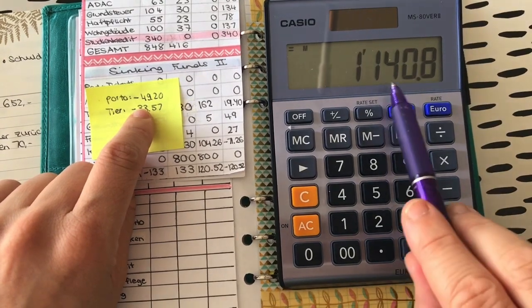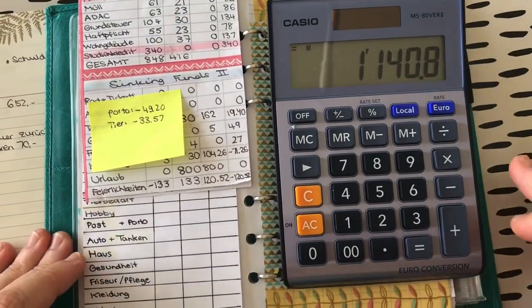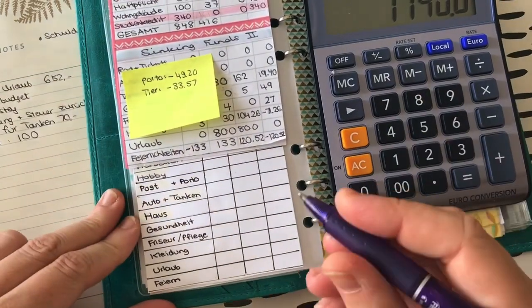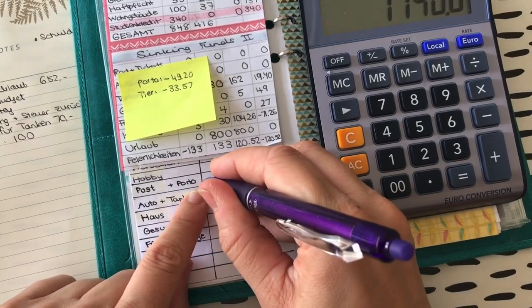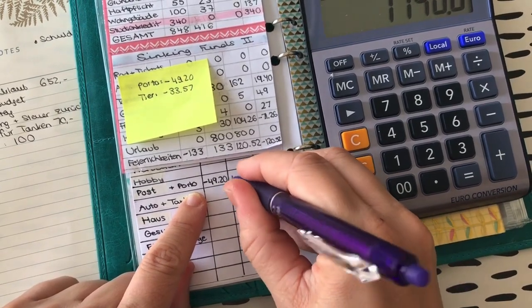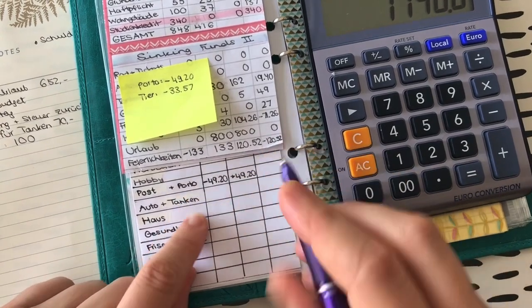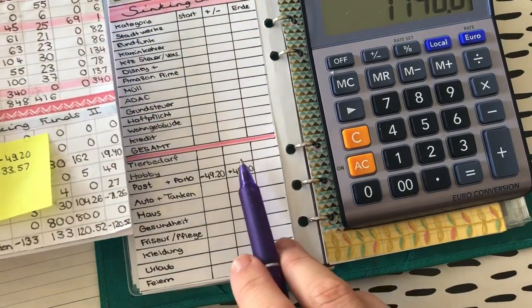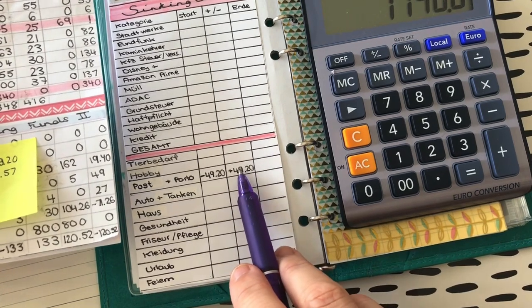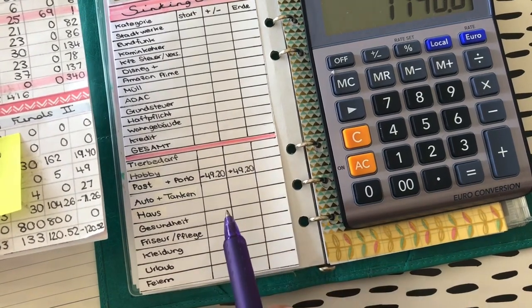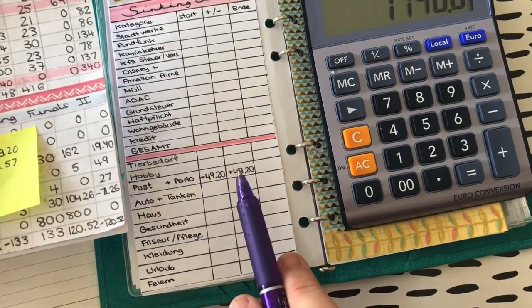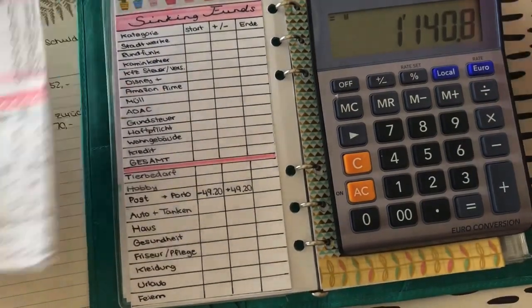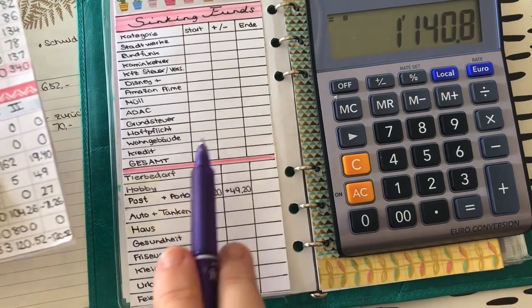Weil ich werde kein neues Porto mehr brauchen, denke ich jetzt erstmal, weil ich bin ja versorgt, ich habe ja dieses Online-Porto. Also hoffe ich jetzt zumindest, dass das hinhaut so. Dann sind wir hier bei 1.140. Und da muss ich jetzt noch bei Porto, Post und Porto, so habe ich das genannt, steigen wir praktisch ein mit minus 49,20 Euro und packen dann direkt 49,20 Euro dazu und sind dementsprechend hier wieder auf 0. Ich habe hier in dem neuen Sheet, weil ich mir da einen Platz gespart habe, nur eine Spalte für Plus sowie Minus. Da möchte ich das Minus in Rot eintragen und das Plus ganz normal mit dem Stift.